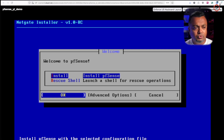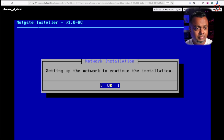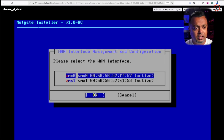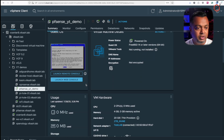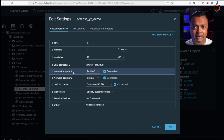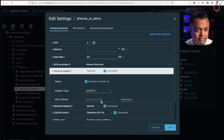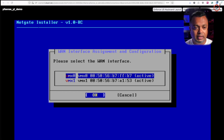We'll select Install pfSense from the launcher — you can also do a rescue shell for existing installations, but we'll go with install. Now I have two interfaces. To identify the WAN, I'll check the first adapter's MAC address back in vSphere — it ends in 'b7'. Back in the installer, interface vmx0 ends in b7, so vmx0 is the WAN interface.